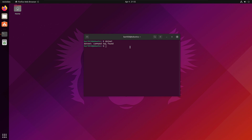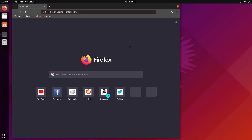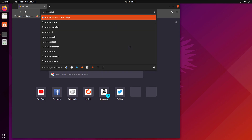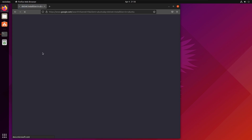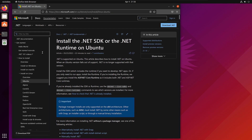In order to install .NET, we need to go to the browser and search for '.NET installation'. You'll end up with this particular link. This is where you'll find the details about how you can install .NET in Ubuntu. You can also install .NET in other distros as you can see here.